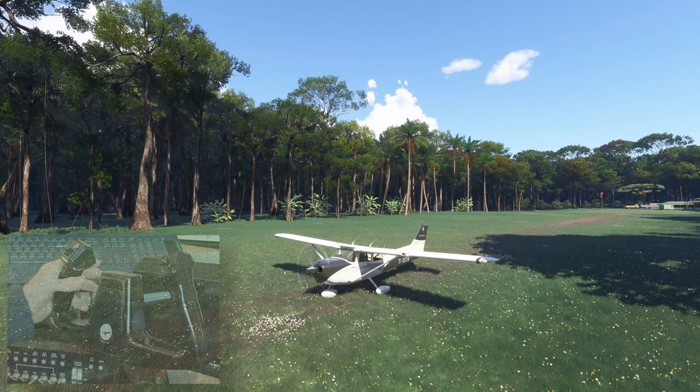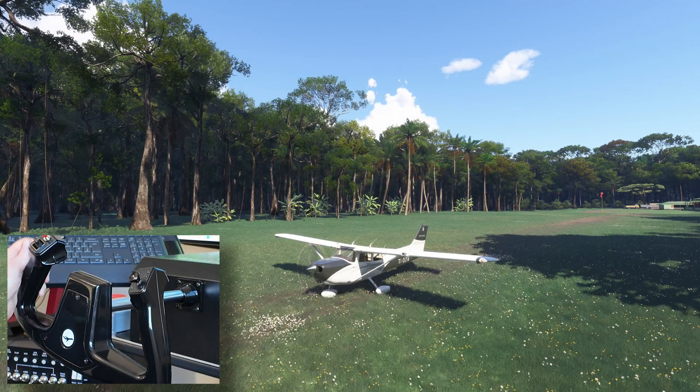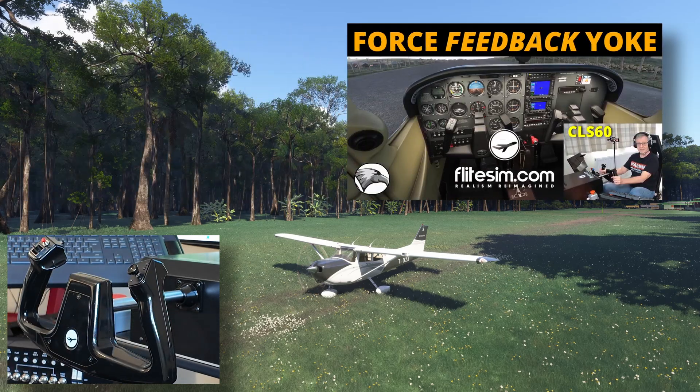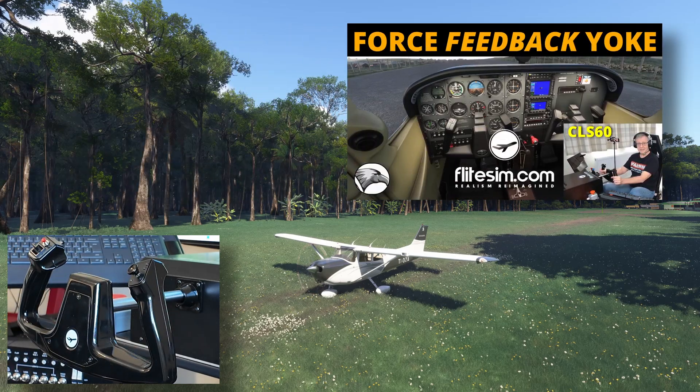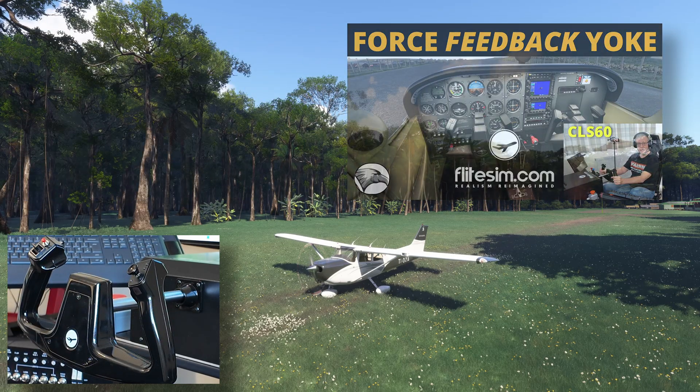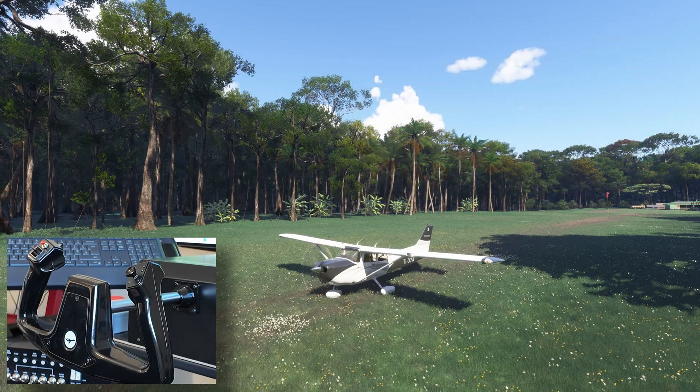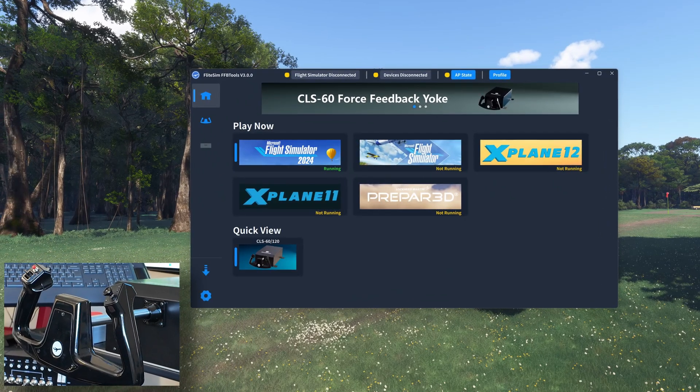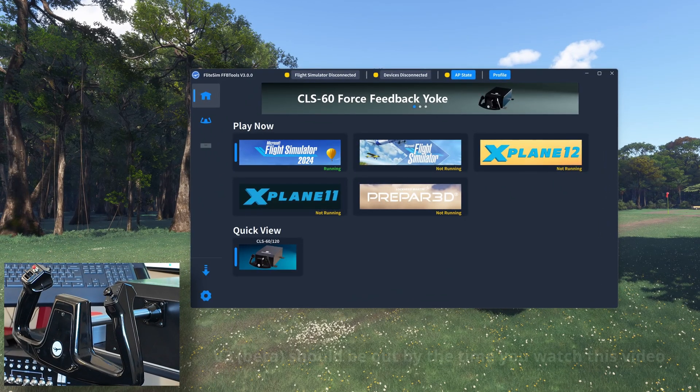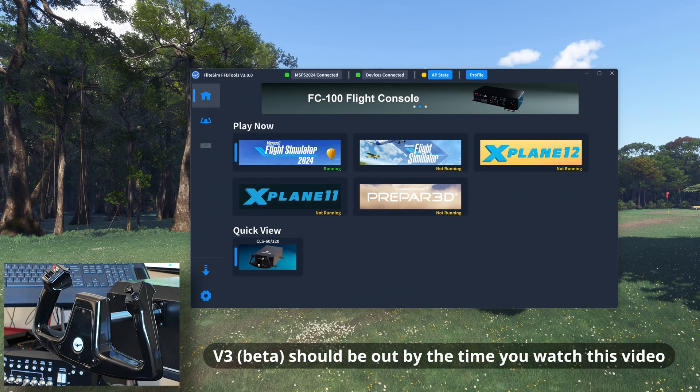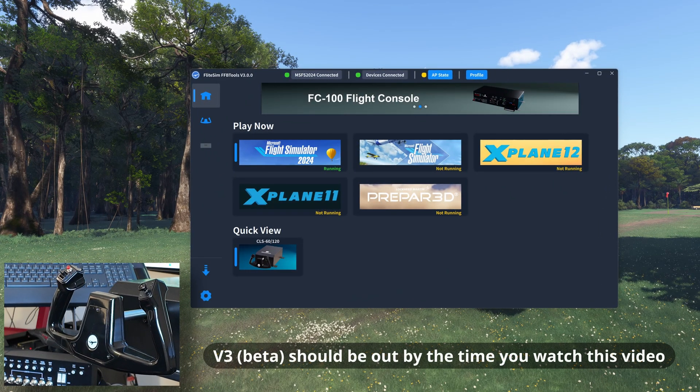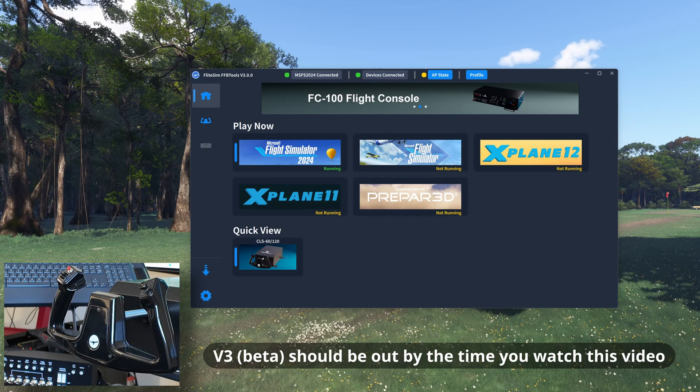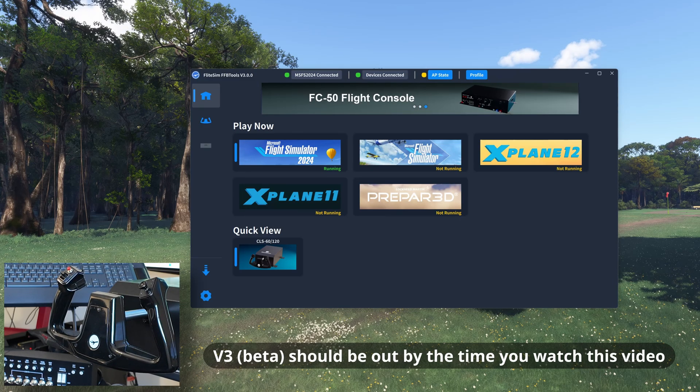A fantastic yoke in its own right, but with the force feedback, it raises it to the next level. Check out my initial review link in the notes below. Version 3 of their force feedback software features a brand new UI, supporting both versions of Microsoft Flight Simulator, X-Plane and Prepared.